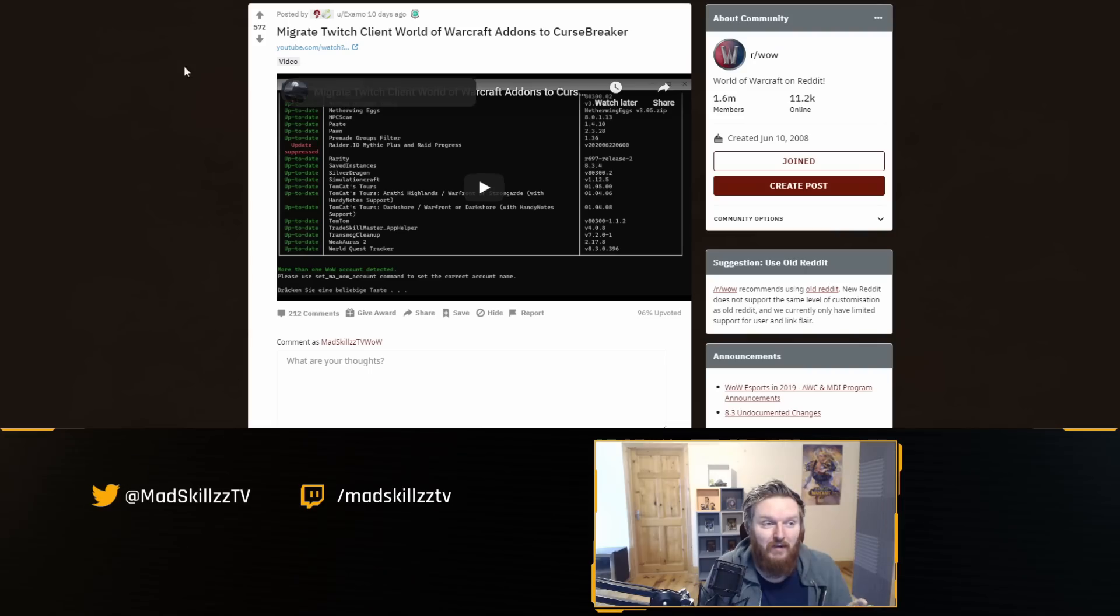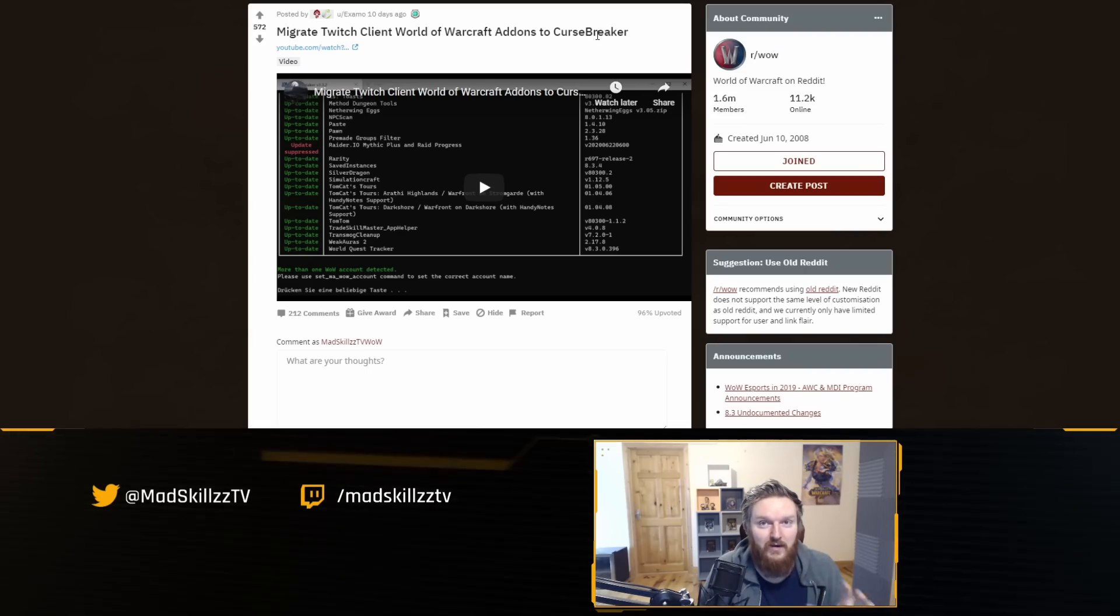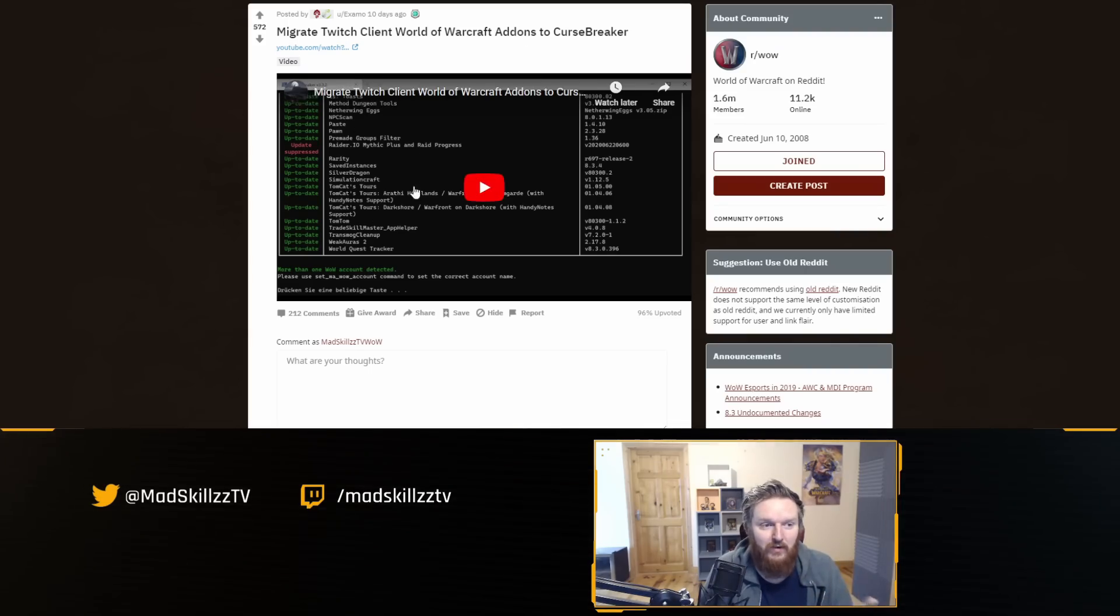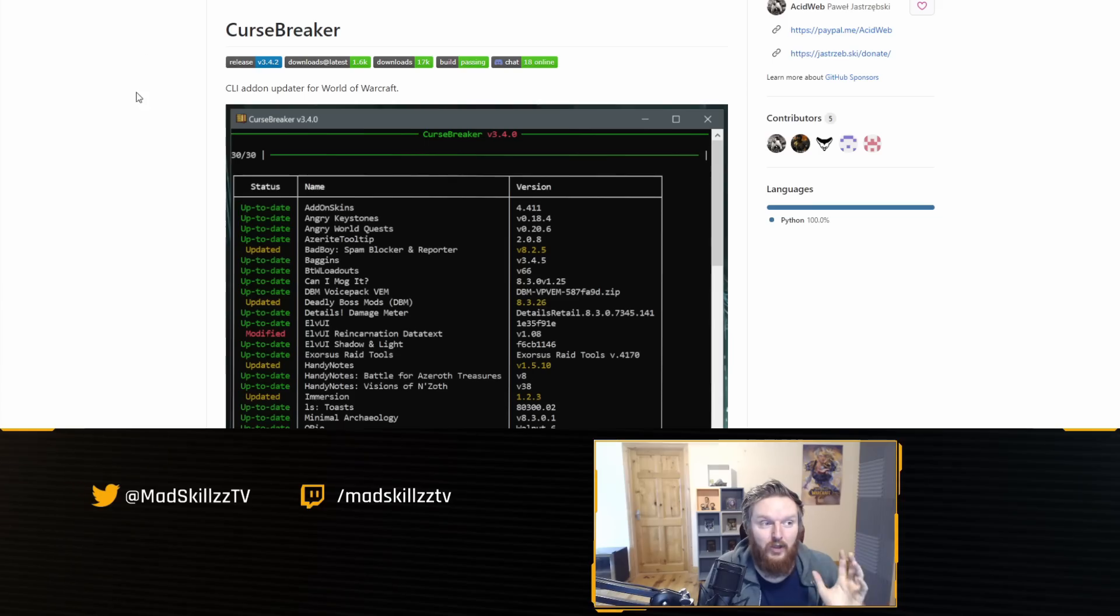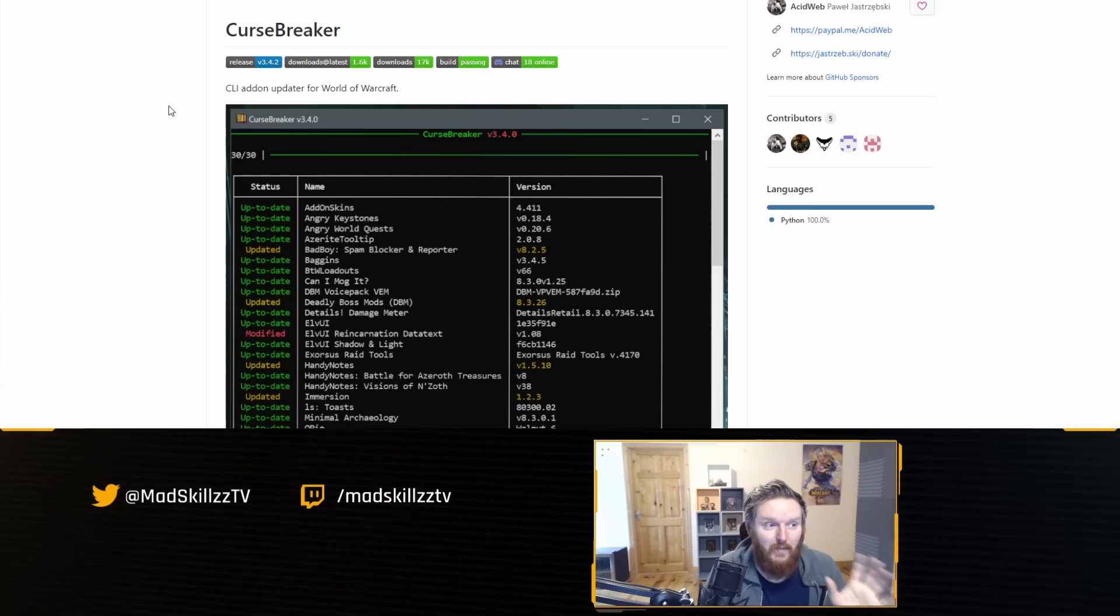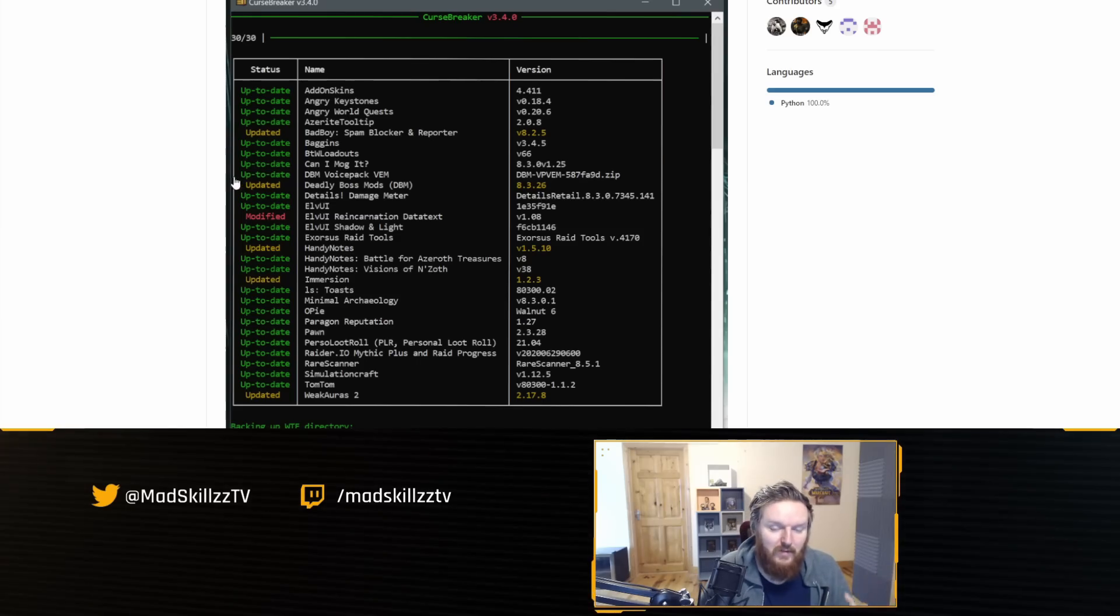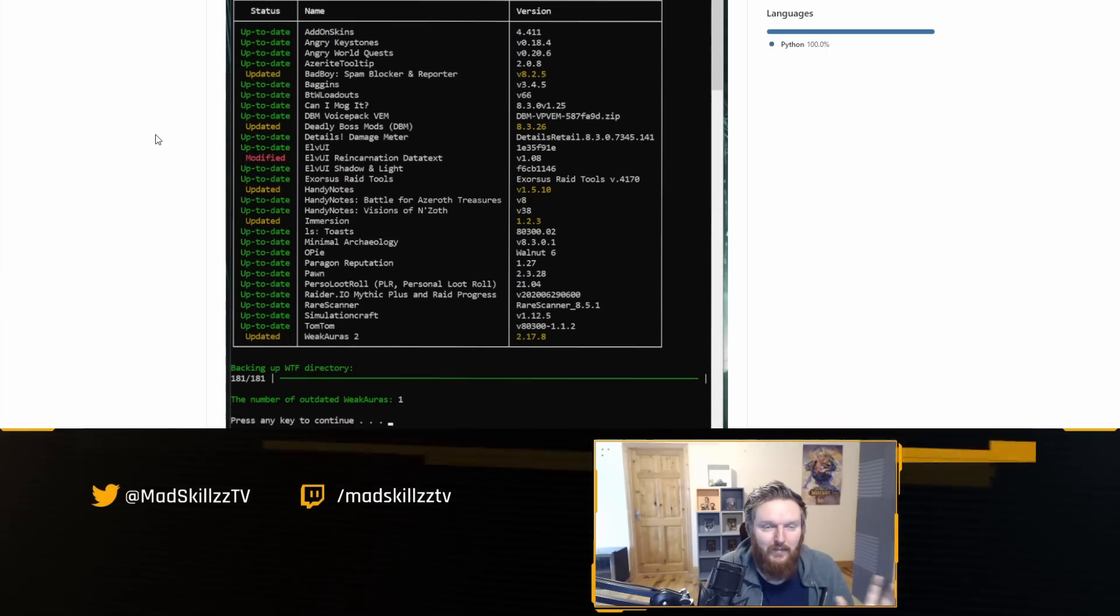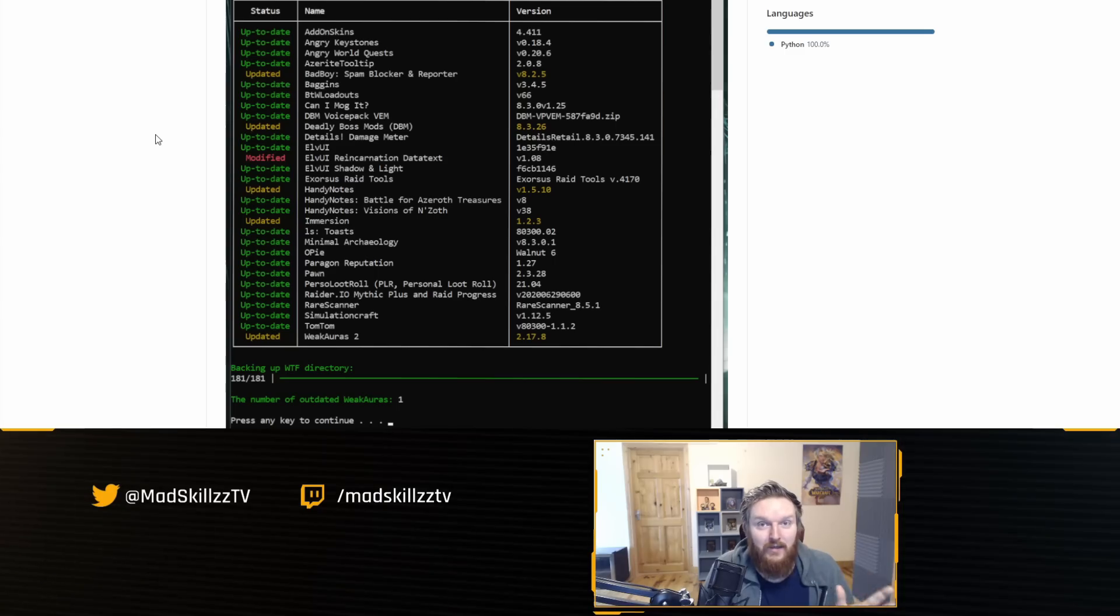There's a video on how to use it and that's called CurseBreaker. I'll link this information here. This is the actual CurseBreaker tool itself—it's a command line interpreter. Some people might be scared by this if they haven't used command line tools before, but overall it's a very easy way to maintain add-ons and keep them updated.